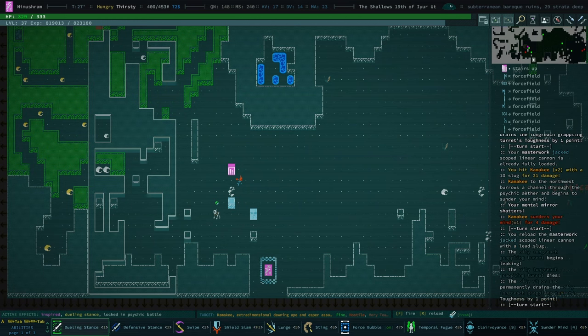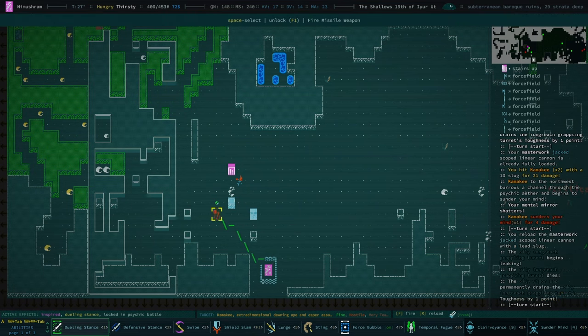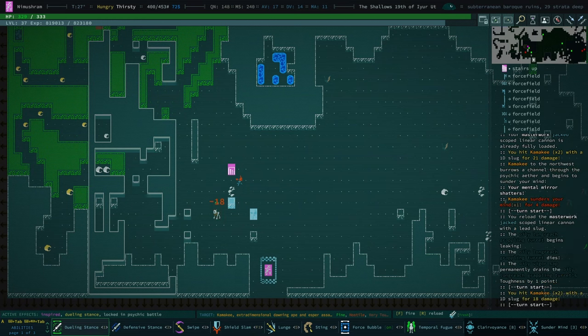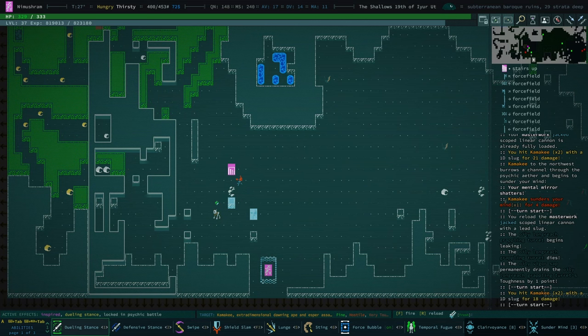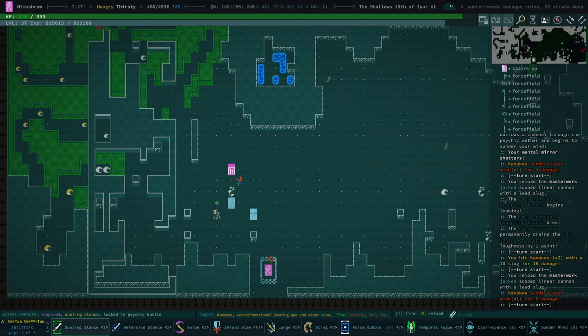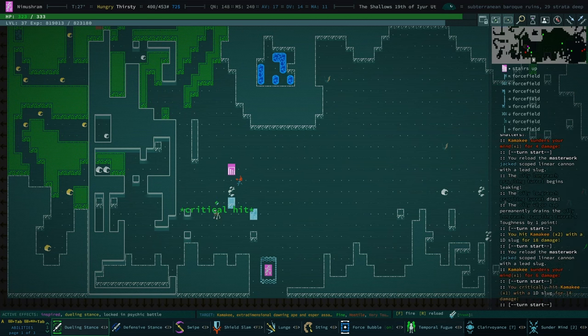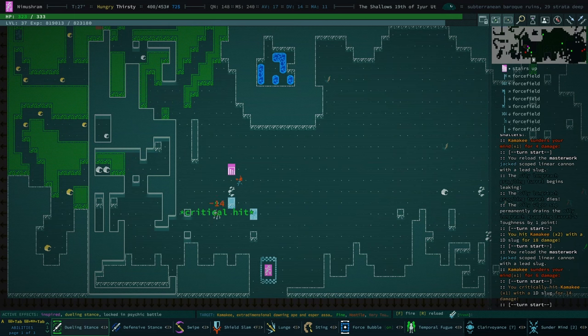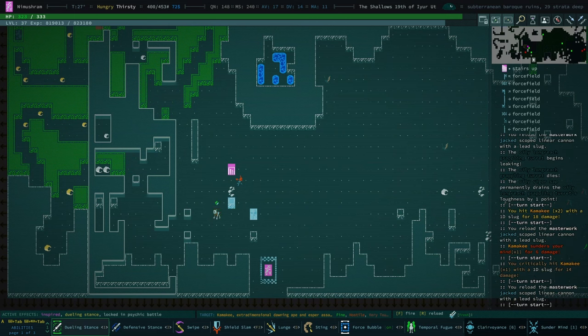Burrows a channel through the psychic ether and begins to slender your mind. Yeah, I mean that's not great, but I do have a mental mirror. It should offer some protection. We have 23 MA. In fact, I'm pretty sure I already broke the tether with him. No, we're locked in psychic battle.